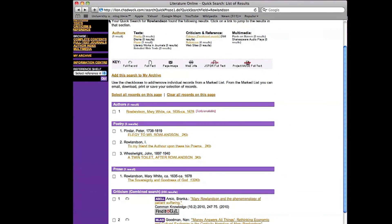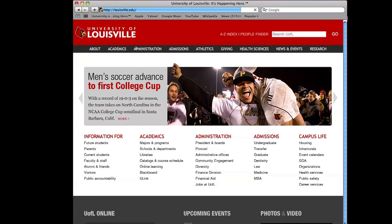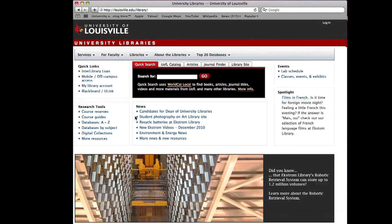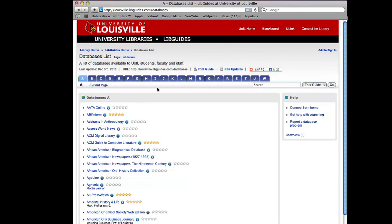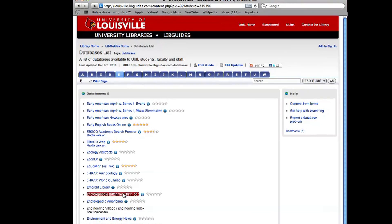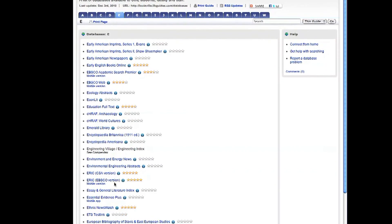But we have another source that we want to use and check as well. So I'm going back to the UofL home page and I'm going back to libraries. And this time I'm going to click on the databases A to Z and I'm going to go to E for Encyclopedia Americana and go down and click on that.